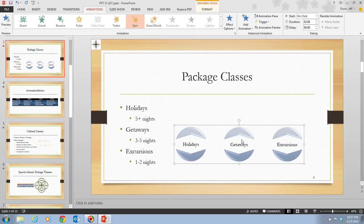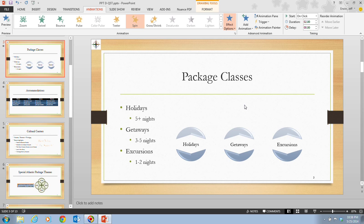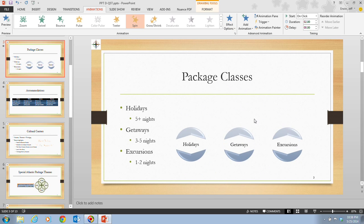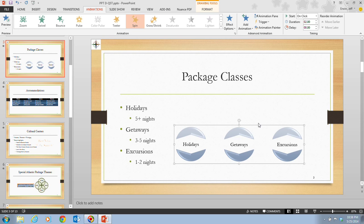On step three, it tells us that we want to click the Effect Options button in the animation group. We're going to click on Effect Options and then select two spins. In addition, we're going to click the Duration up arrow to set it to three seconds.